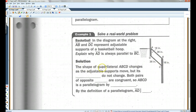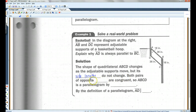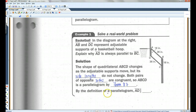The shape of quadrilateral ABCD changes as the adjustable supports move, but its side lengths do not change. Both pairs of opposite sides are congruent, so ABCD is a parallelogram. By definition of a parallelogram, AD is parallel to BC.